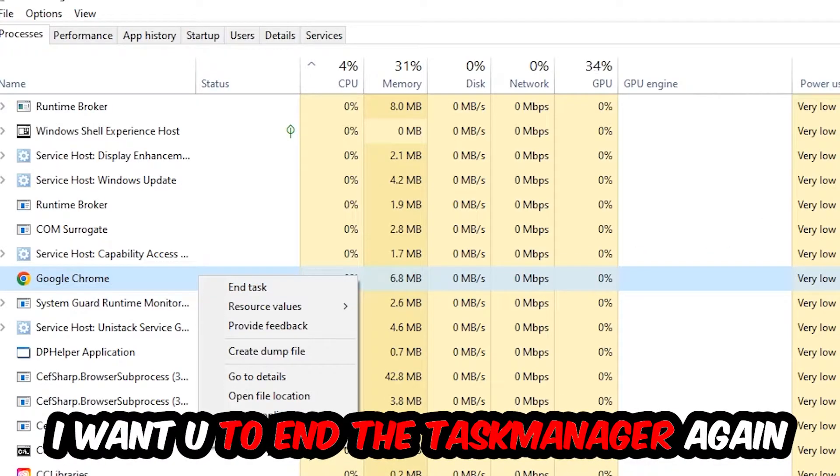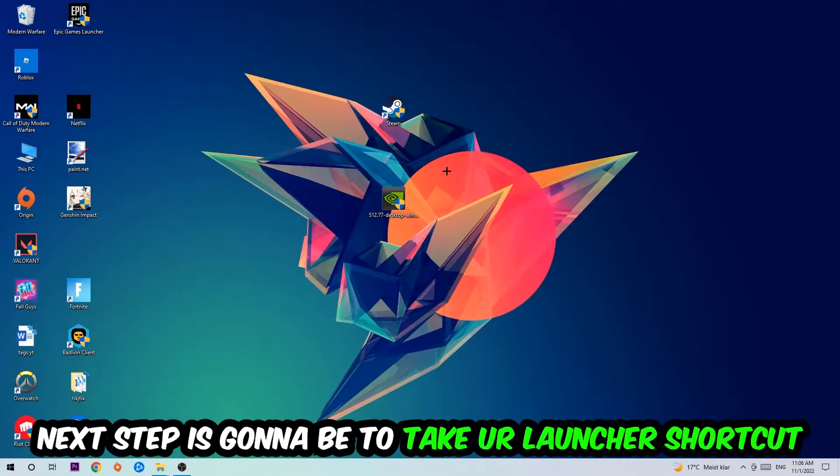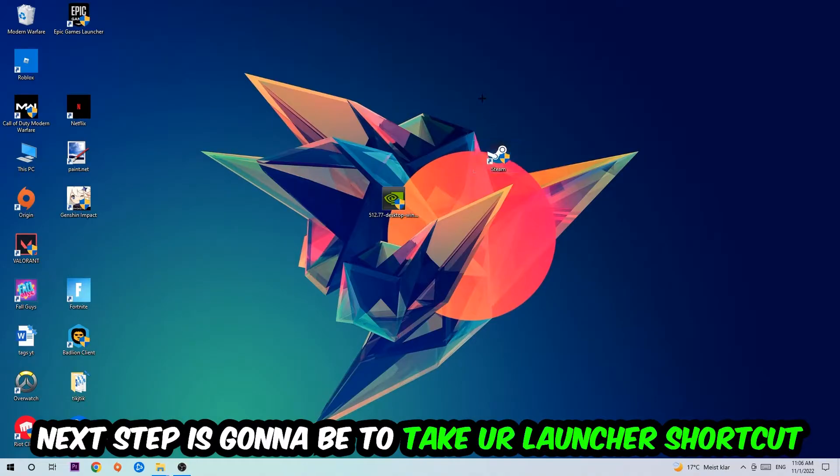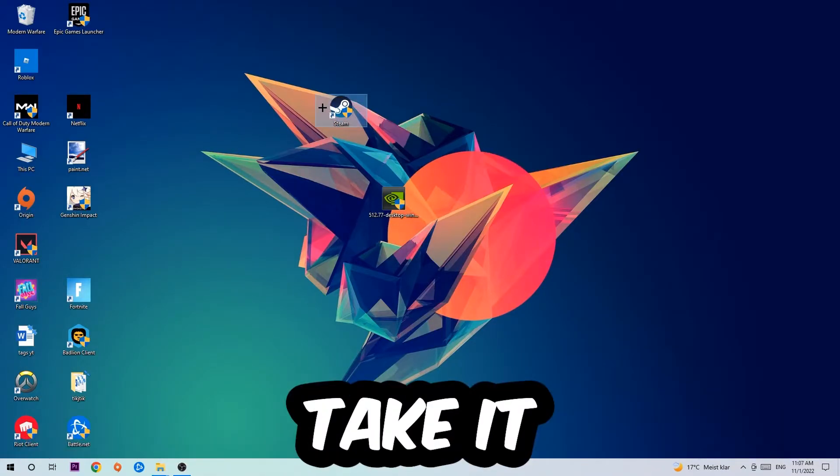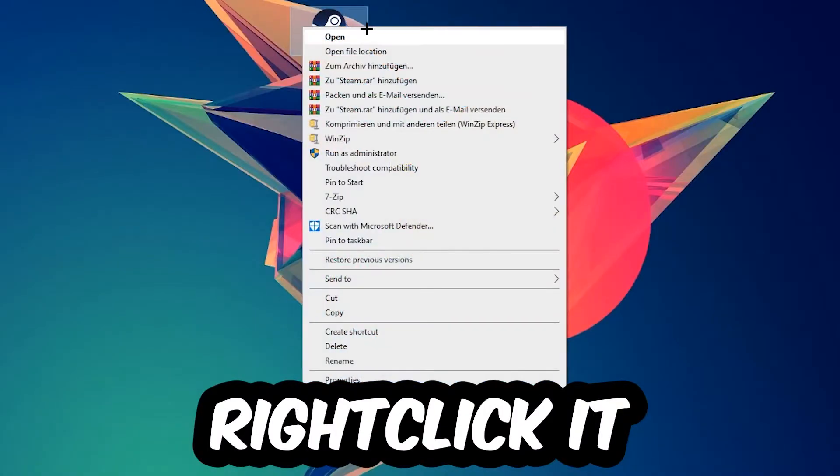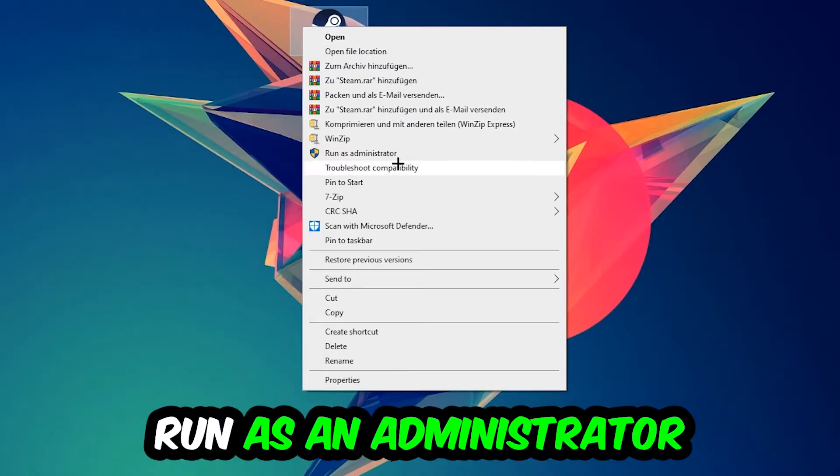Once you're finished with that, close the task manager. Next step is to take your launcher shortcut or your in-game shortcut on your desktop, right-click it, and hit Run as Administrator.